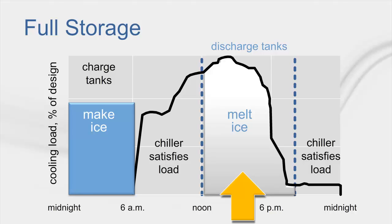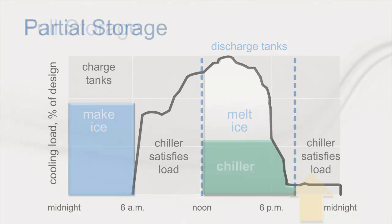At noon, which is the beginning of the on-peak period, the ice storage meets all the cooling loads in the building. By the end of the on-peak period at 8pm, the chiller operates to satisfy the cooling loads.